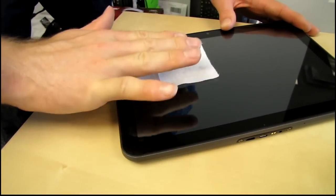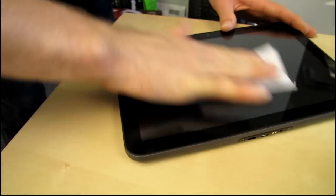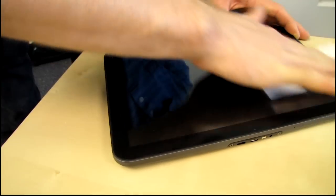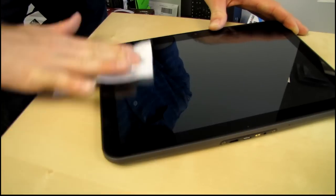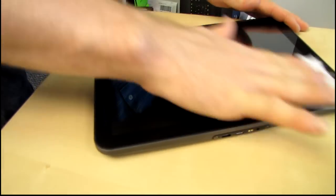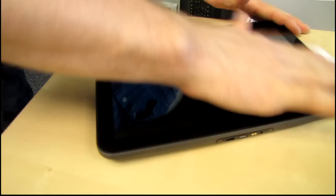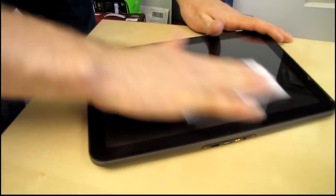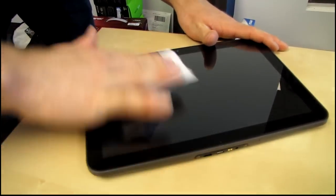Greasy hands, greasy lips. Not that you should be kissing your tablet, but you know, just because I say not to do something doesn't mean somebody won't do it.